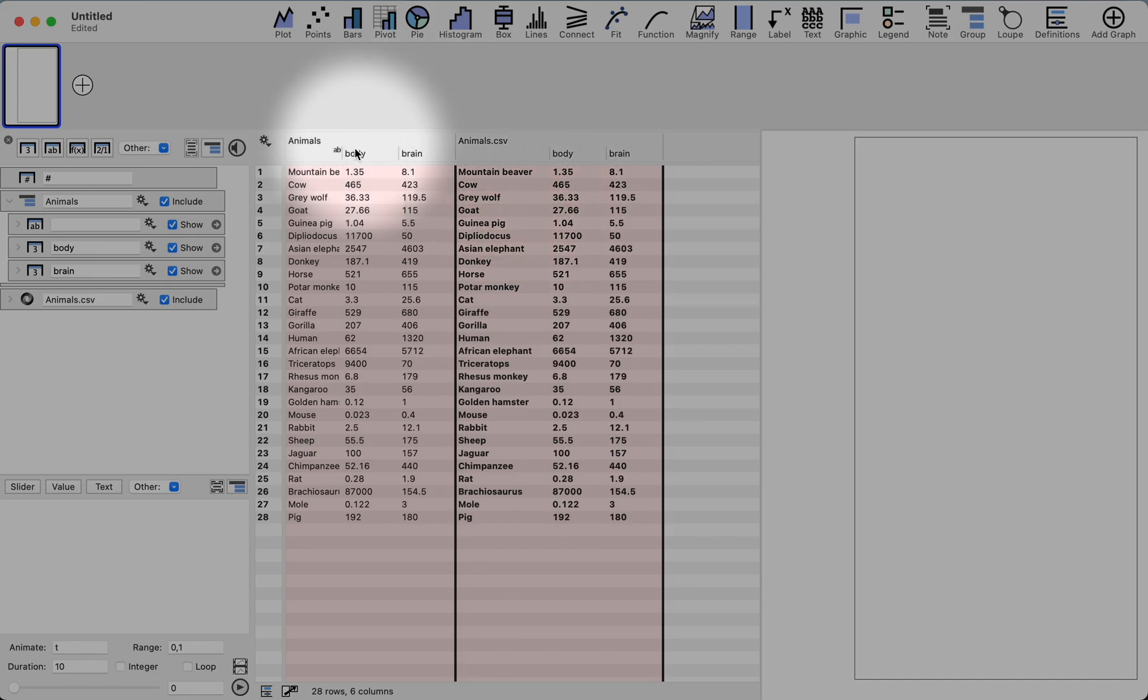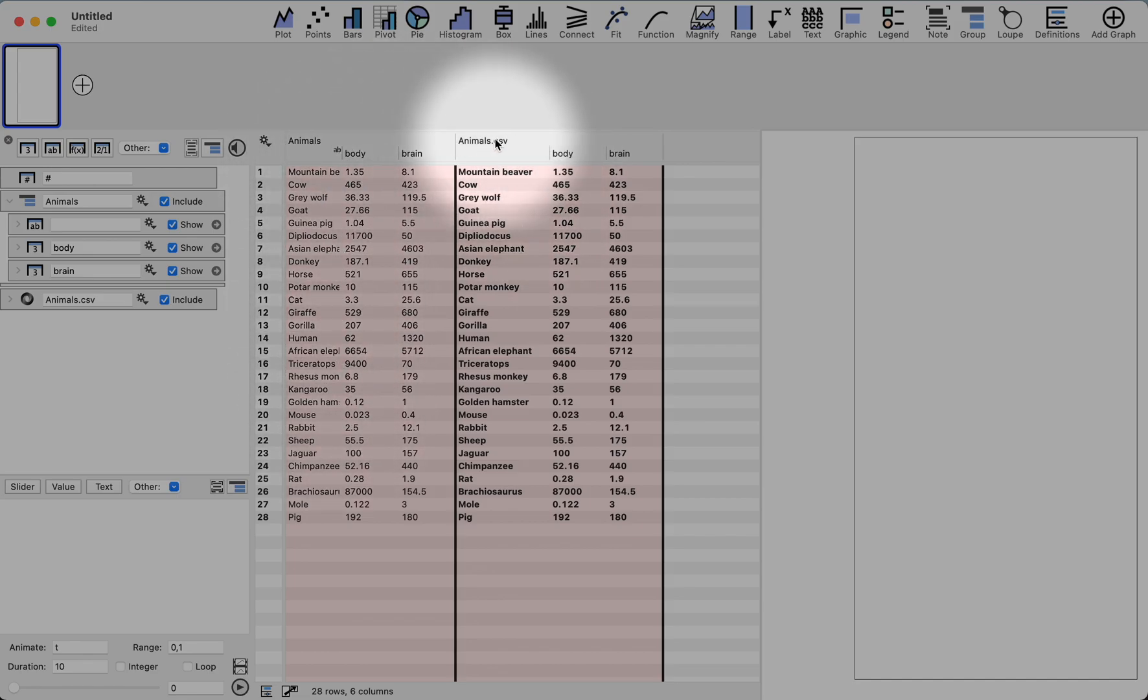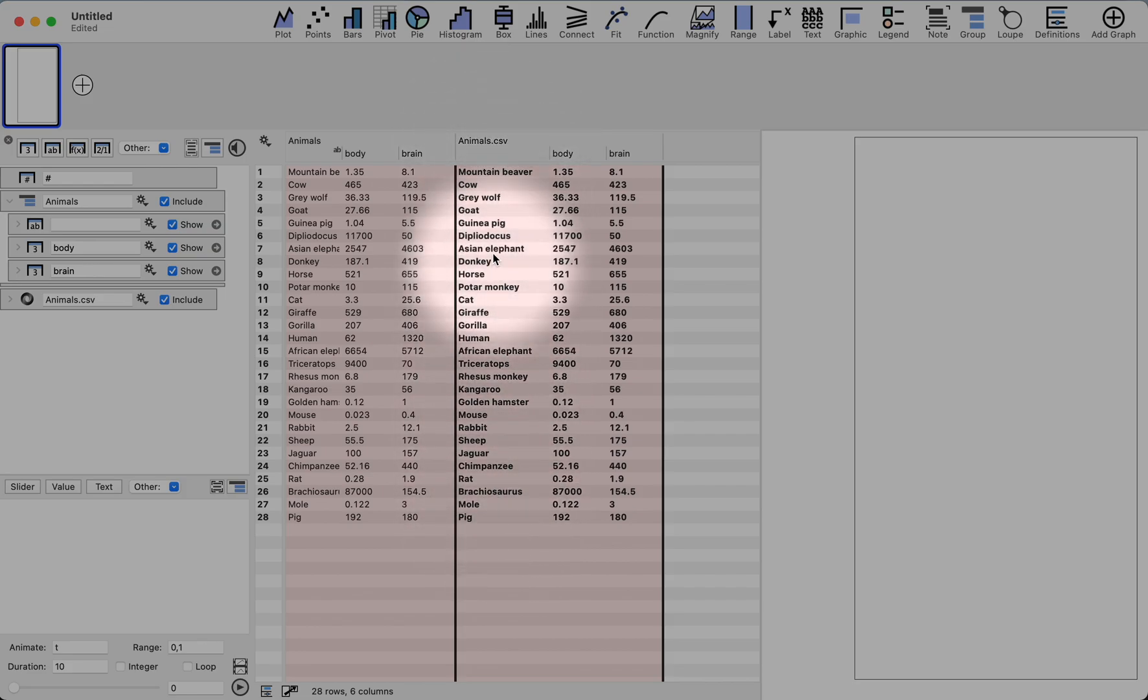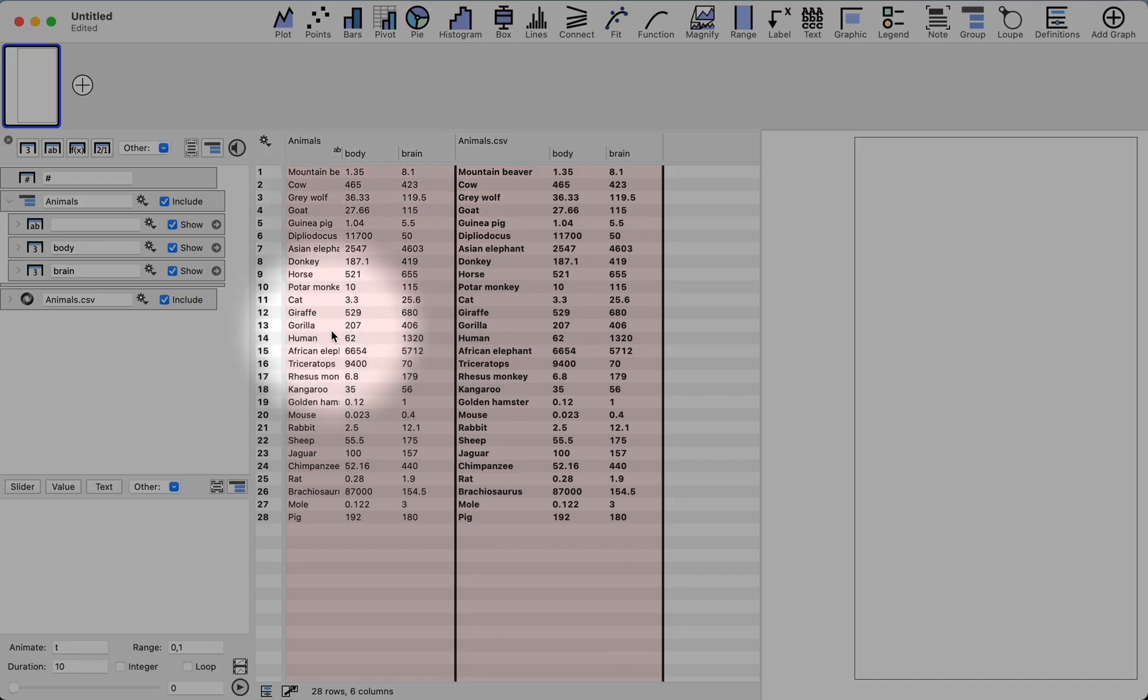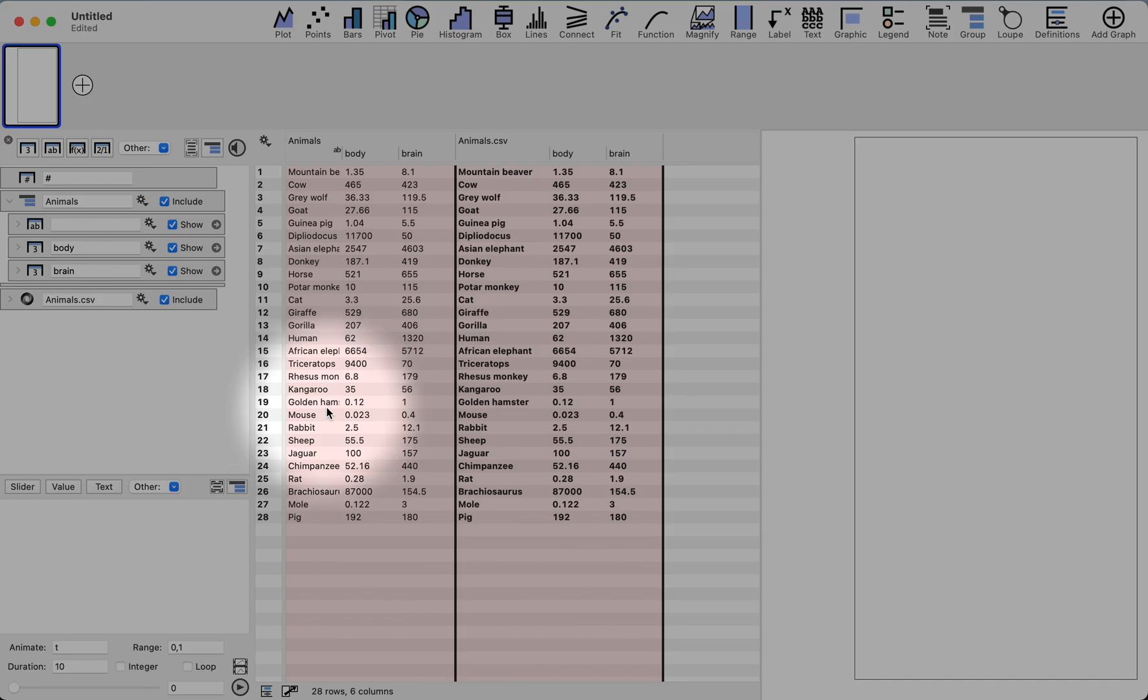You can see the difference between these two groups is that the linked data is shown here all in bold, whereas the data that's actually saved within the Datagraph file is not bold, is the standard text.